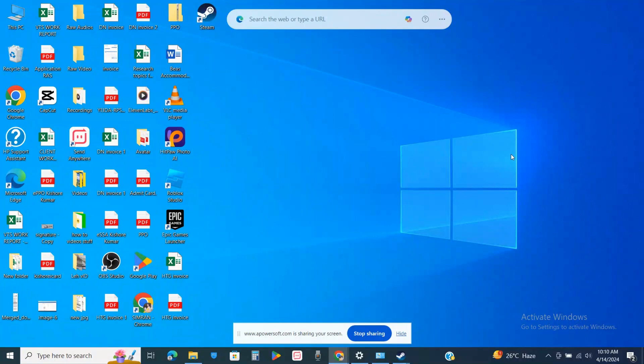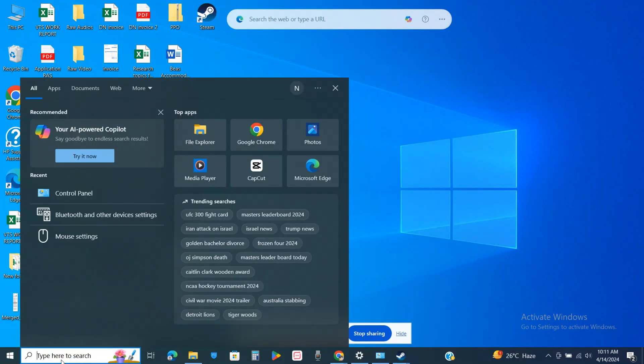First of all, just simply go to the search icon at the bottom of the screen on your laptop or Windows. After that, on the search bar, simply search for mouse settings and just click on the mouse settings from the top.